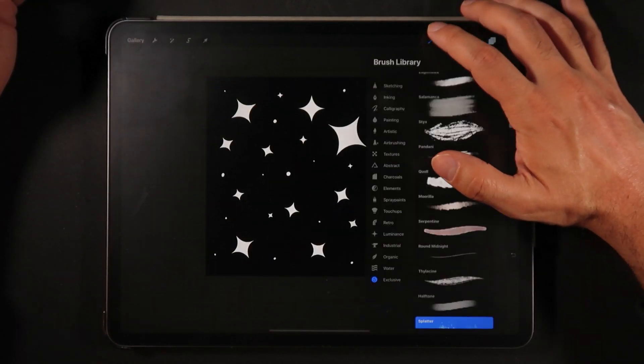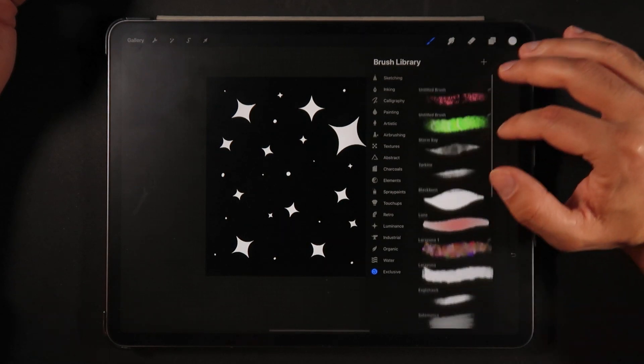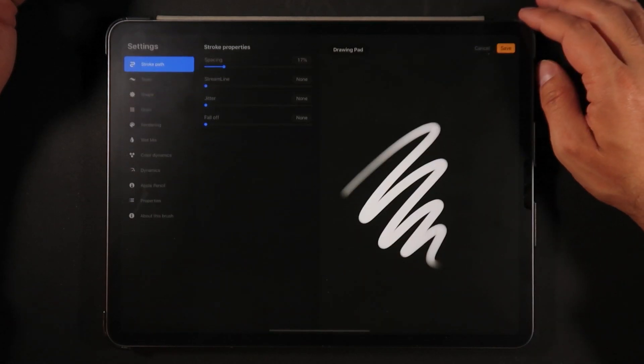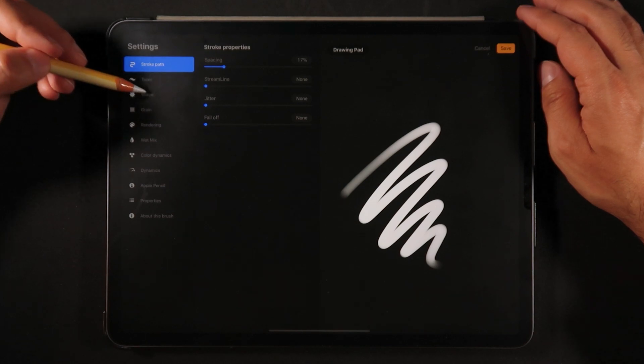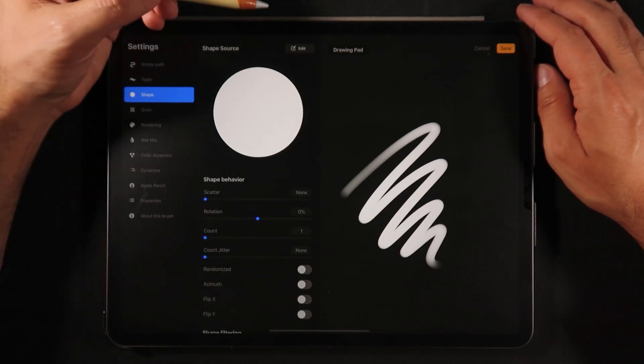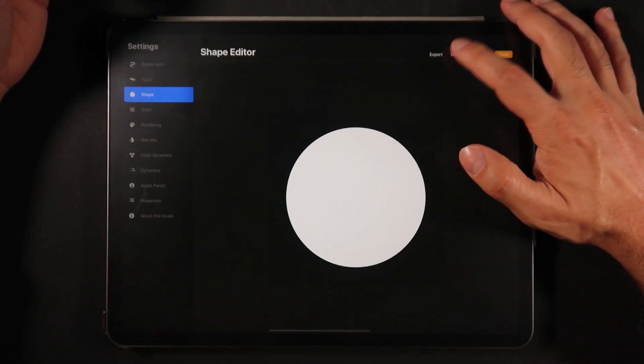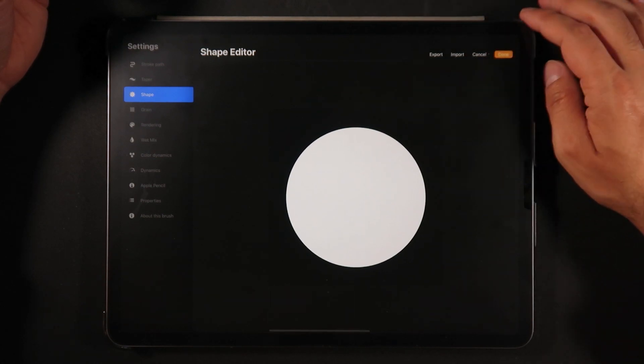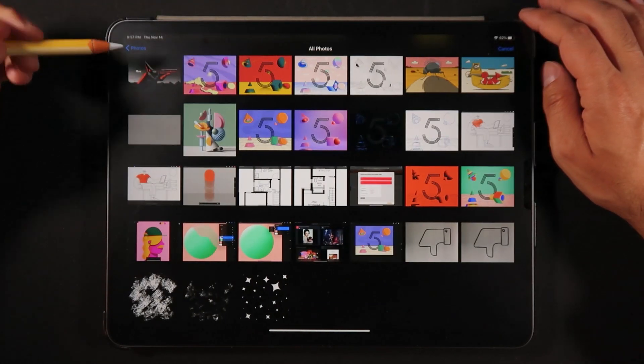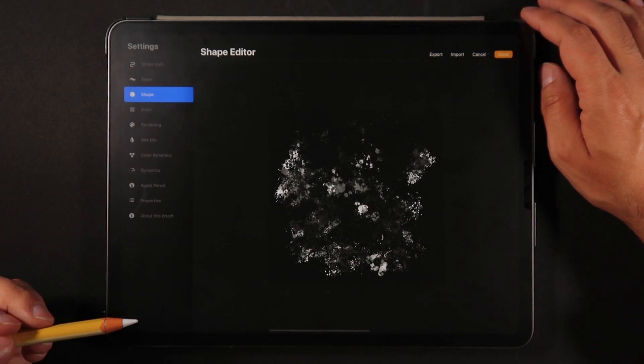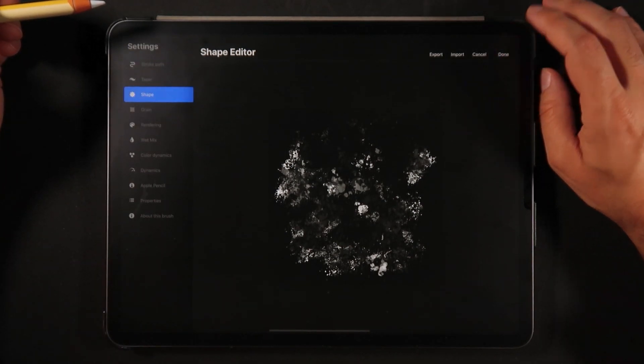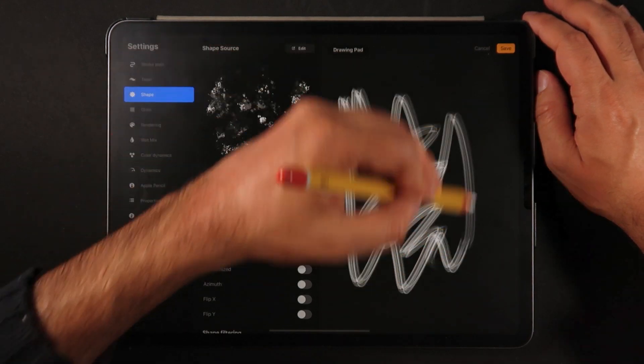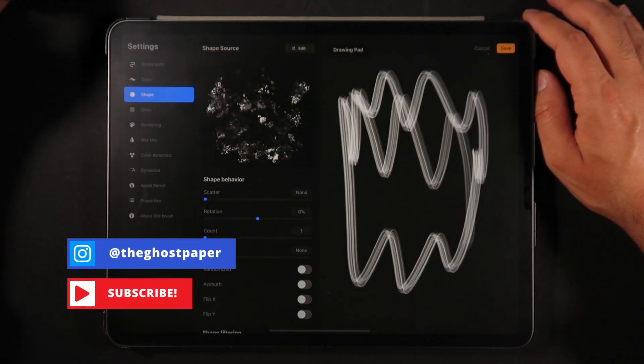So now we're just going to go into the brushes menu and we're going to create a new brush. So here in the default brush menu we're going to go into shape, we're going to click edit and import. We're going to import a photo and it's going to be the very first brush that we've created. So I'm going to click done and that is the shape of our first brush.